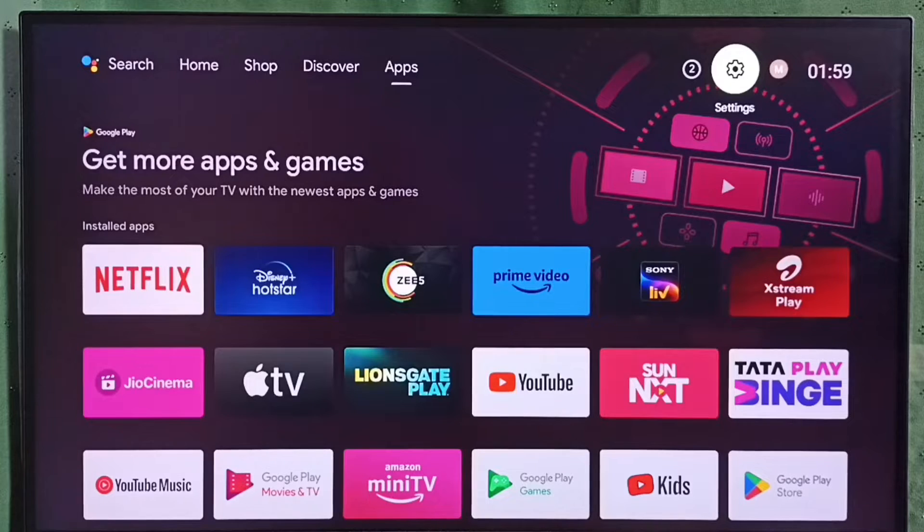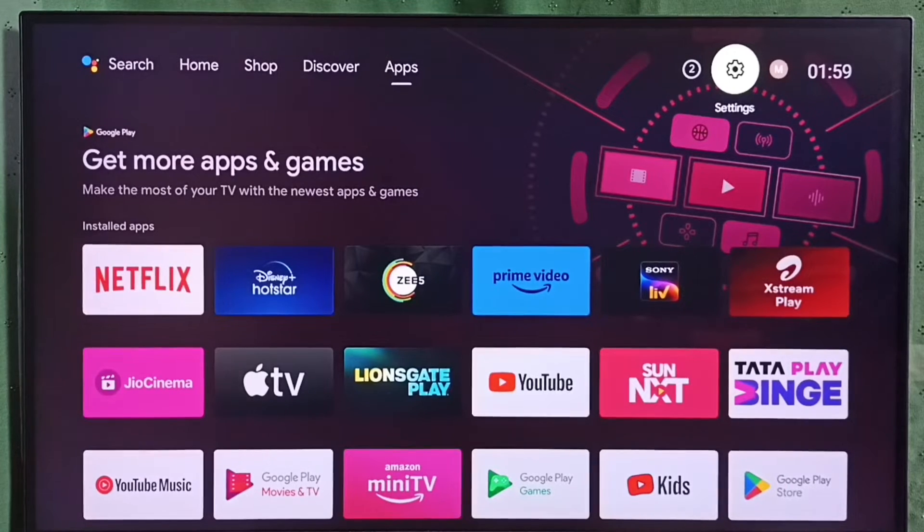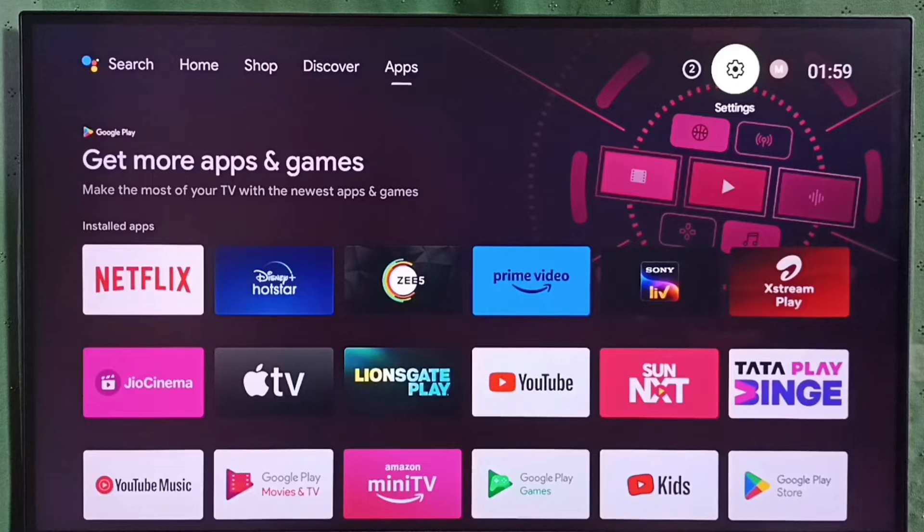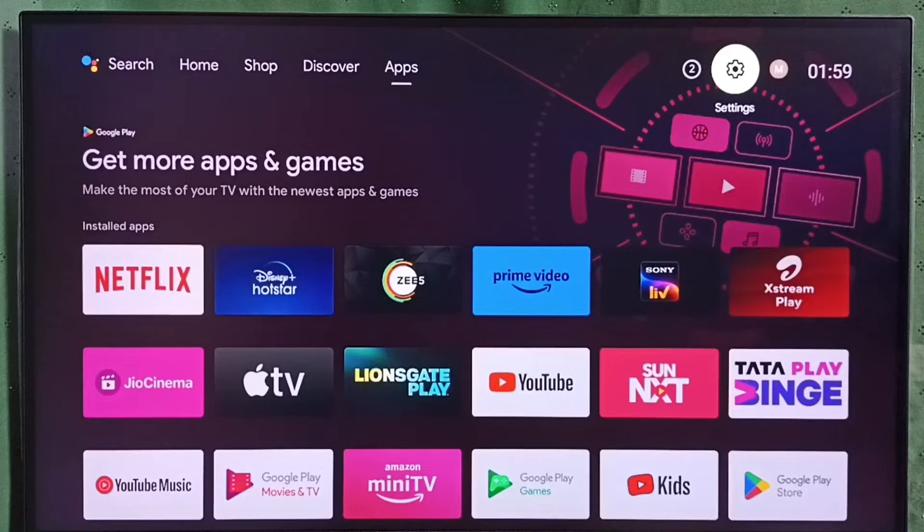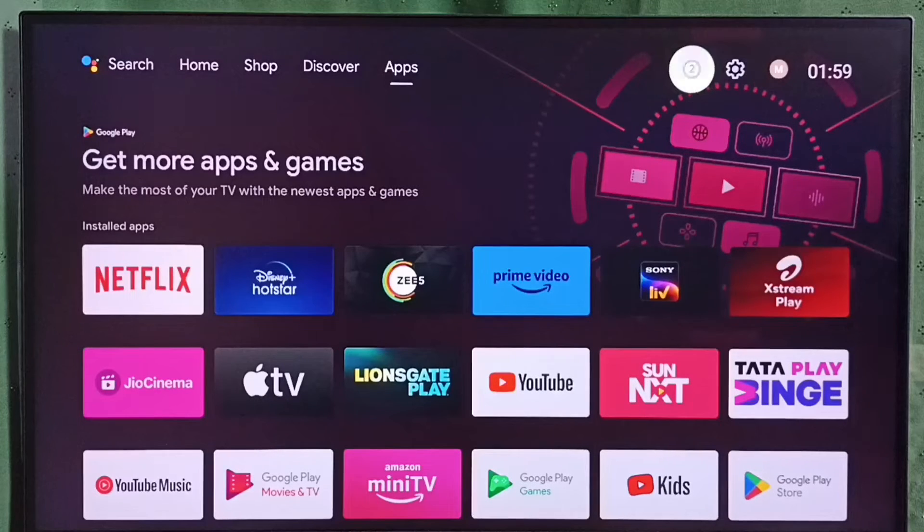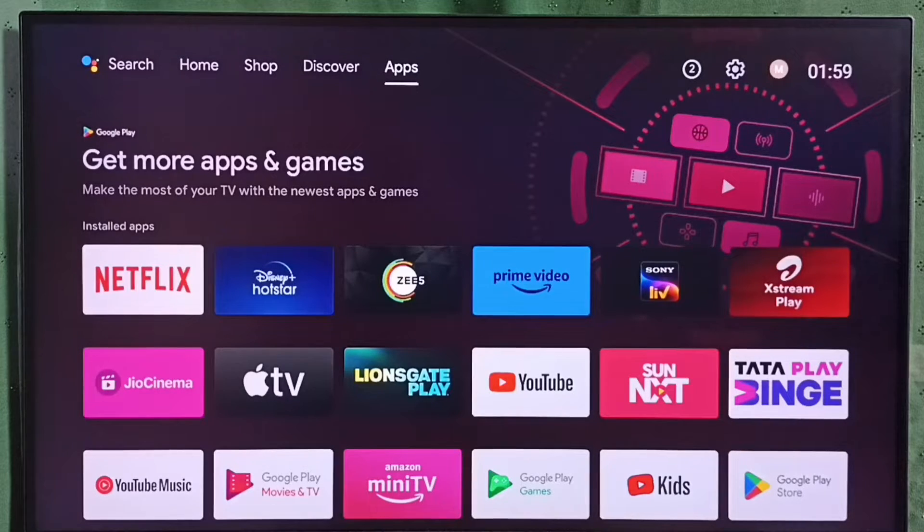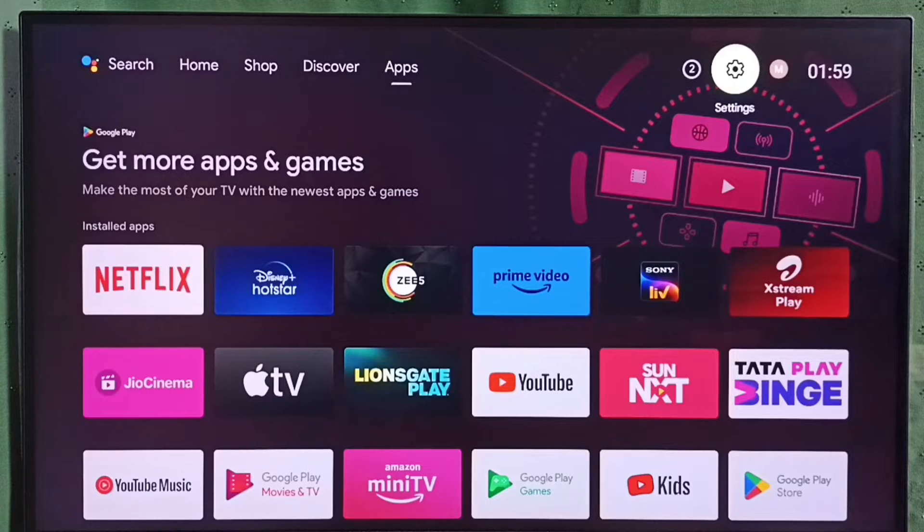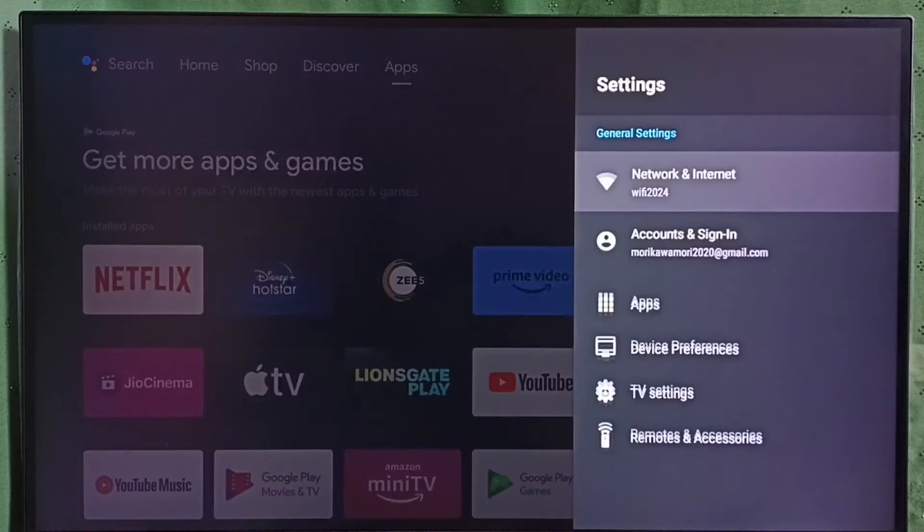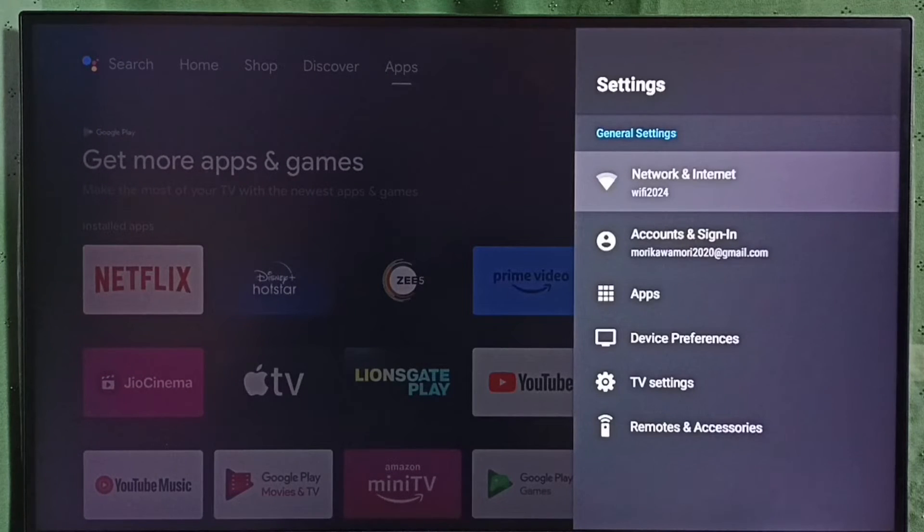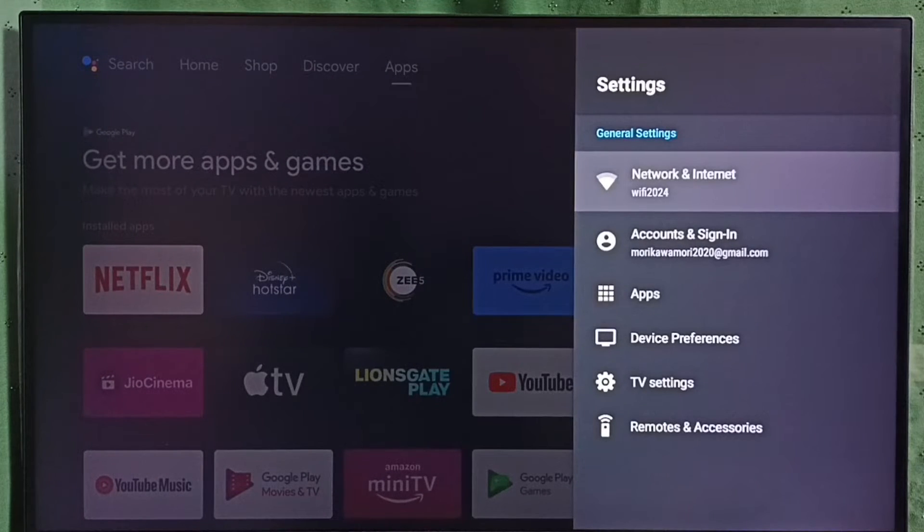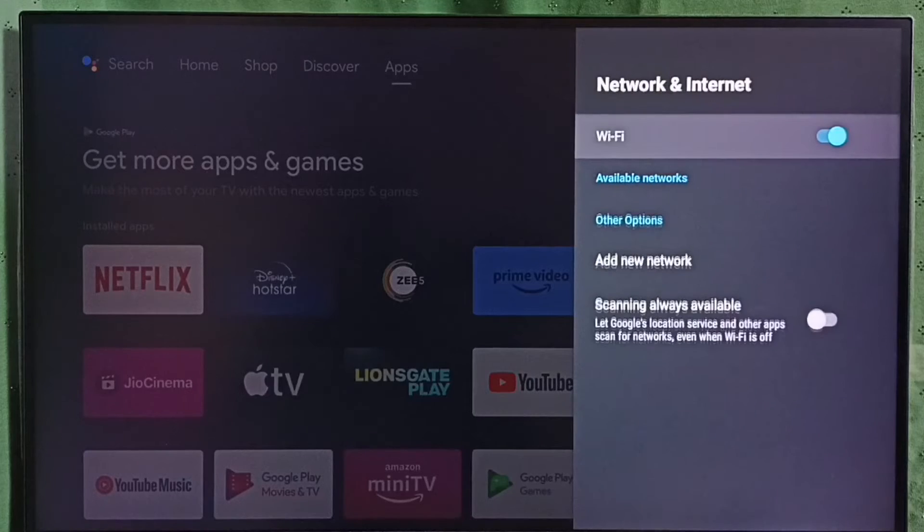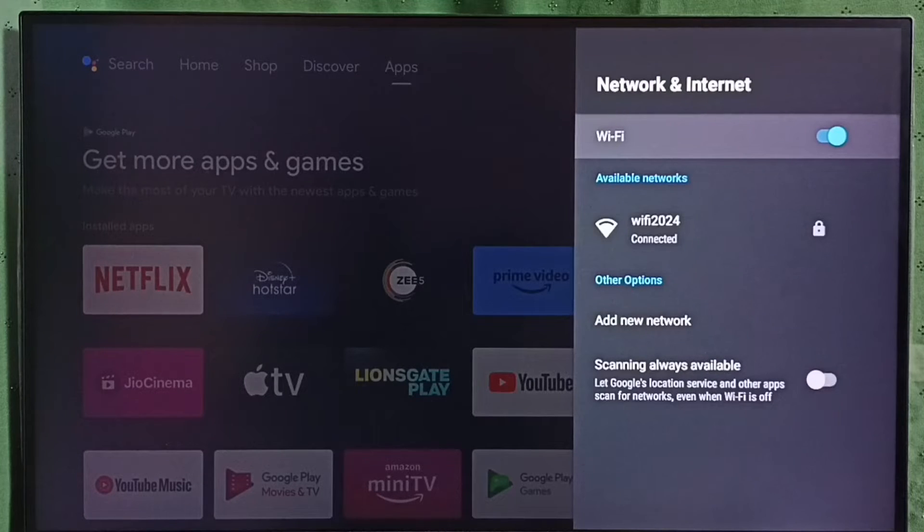Hi friends, this video shows how to disconnect or forget a Wi-Fi network. Please don't forget to subscribe to this channel, like and share the video. Go to settings, select the settings icon from the top, then select Network and Internet.